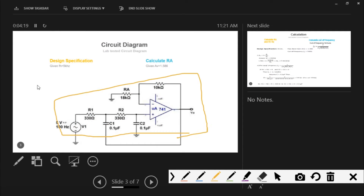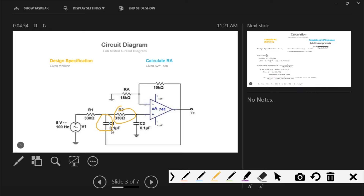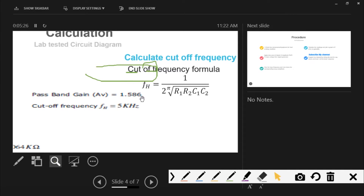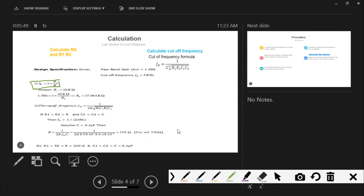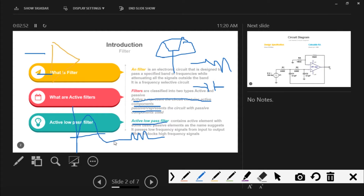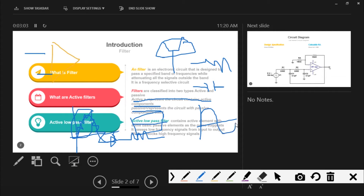An active low-pass filter contains active elements along with basic passive elements. The name itself indicates that it passes low-frequency signals from input to output while blocking high-frequency signals. It passes only low-frequency signals and blocks all the high-frequency content present in the wave — so a wave gets filtered into a smoother version. This is the advantage of an active low-pass filter.